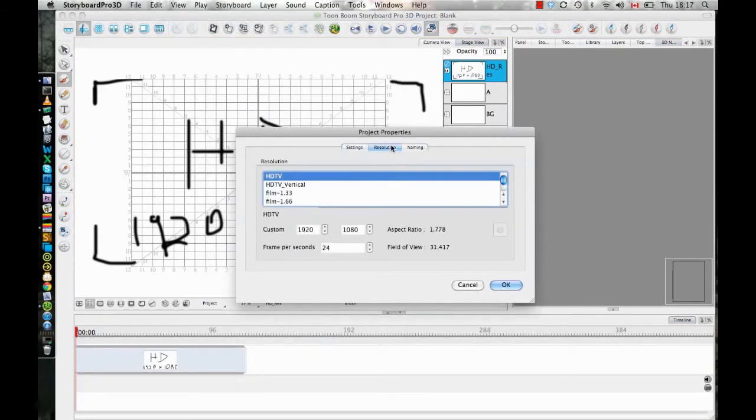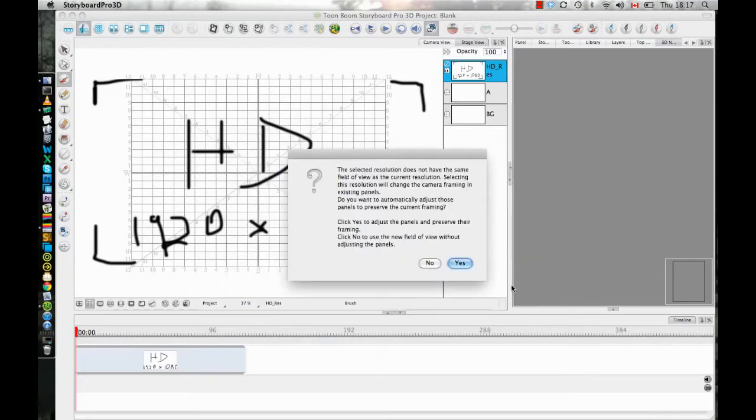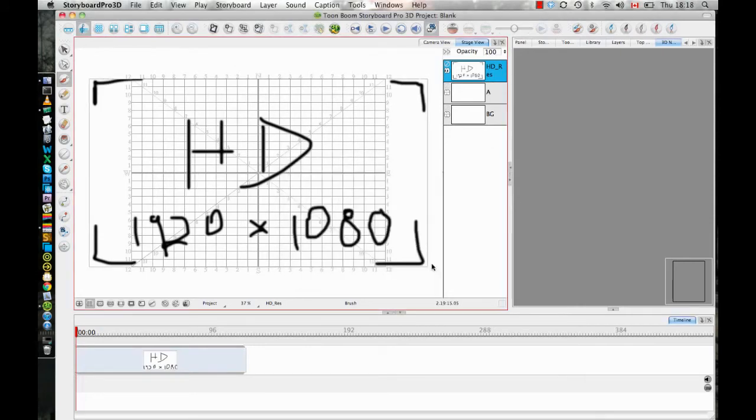So if I go into my storyboard properties and I switch now over to HDTV vertical, I can click on OK there. And it asks me now, do I want to preserve the framing that I have already done? And I want to click on no because the framing is not good. The framing that I have done makes my image too large for my camera view. So if I click on no,